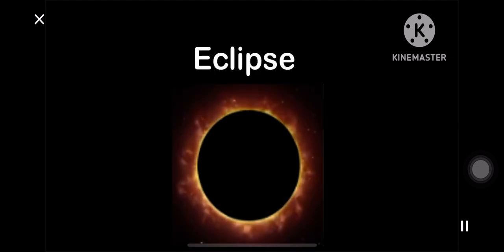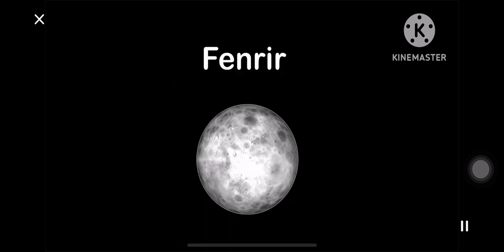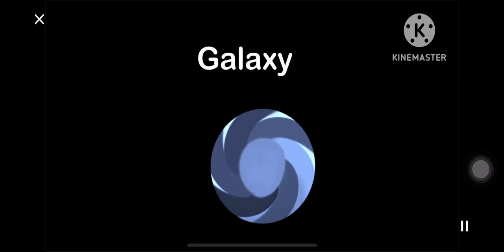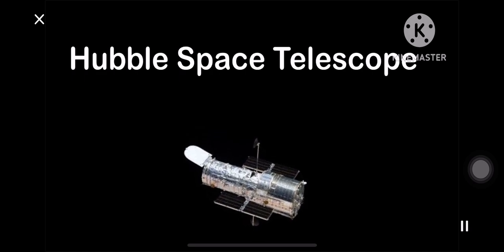E is for eclipse. F is for Venus. G is for galaxy. H is for Hubble.